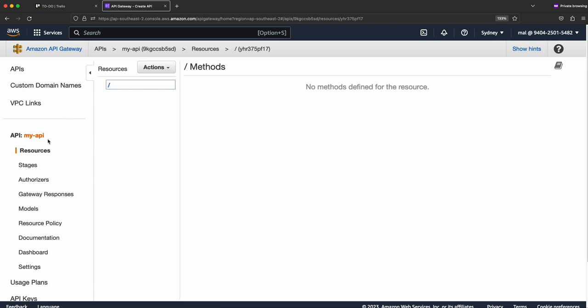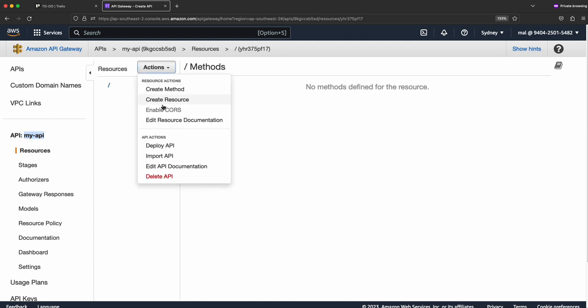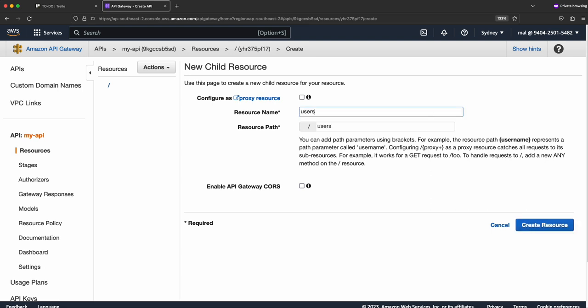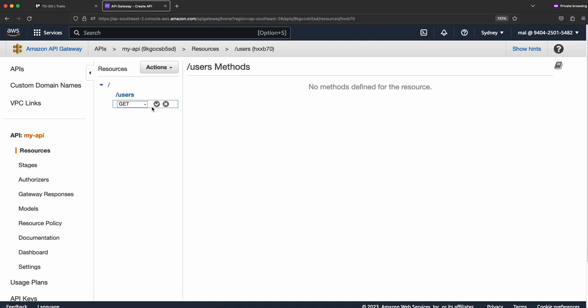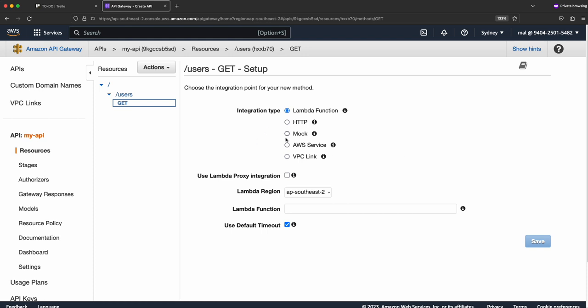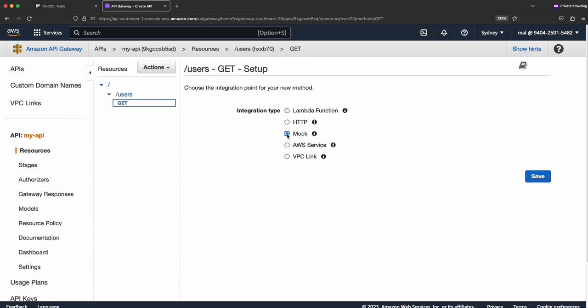With this API we just created, we're going to create a resource called 'users', and under users we'll create a GET method. You can integrate with a Lambda function, an HTTP endpoint, or other AWS services. Since this is a tutorial focused on usage plan and API key, I'm not creating any Lambda or HTTP endpoints — I'll create a Mock integration, which returns a mock response whenever you call the GET endpoint.